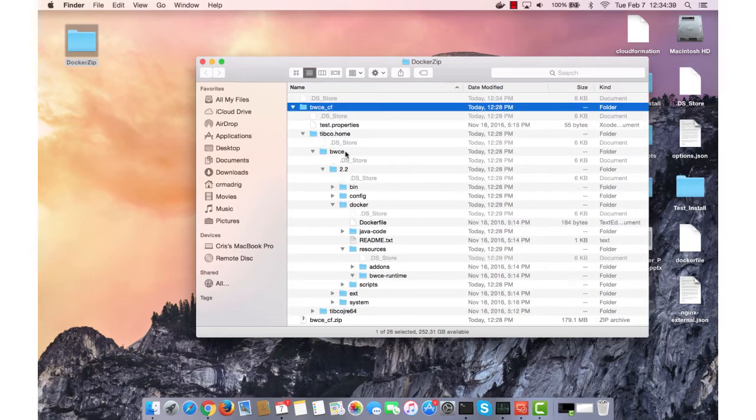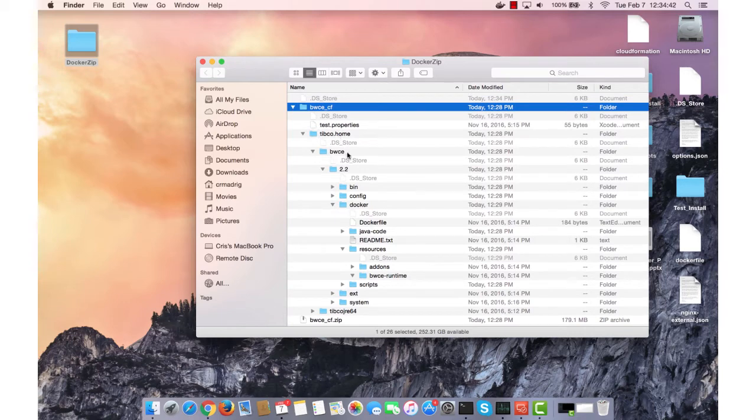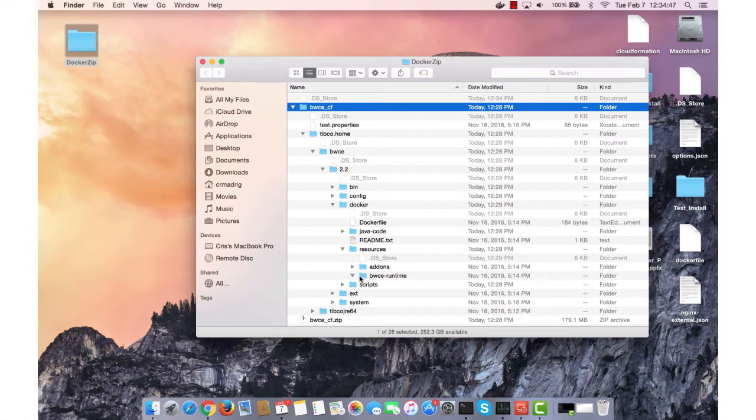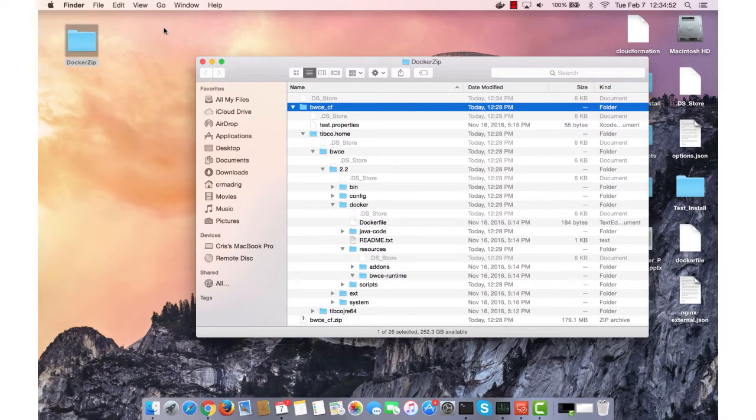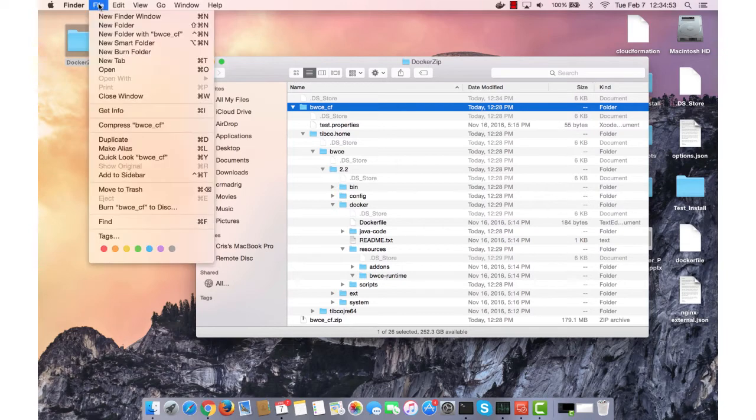Within that folder I have multiple subfolders: typical home, BWC 2.2, Docker, resources, and BWC Runtime. Essentially what I have to do is take the zip file I downloaded and put it within the BWC Runtime folder.